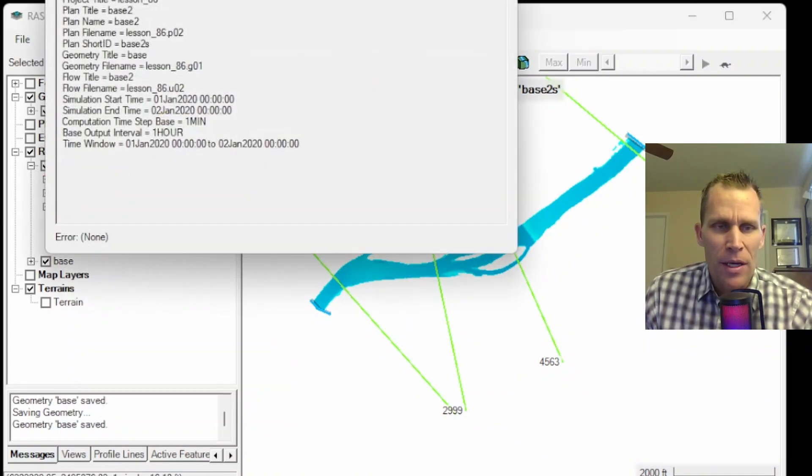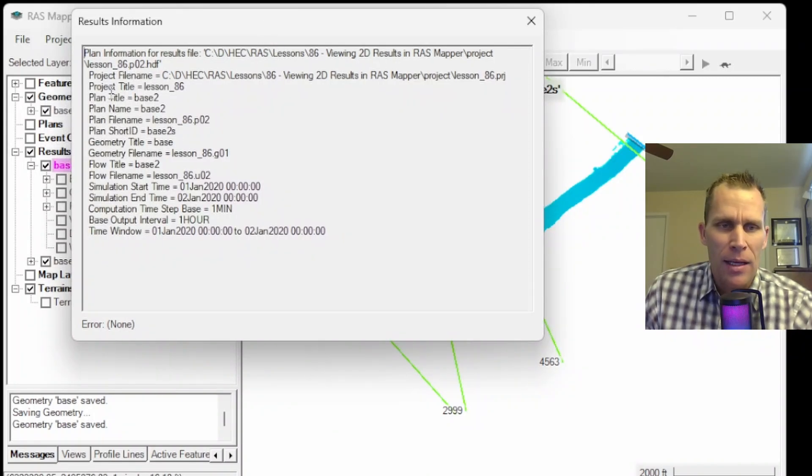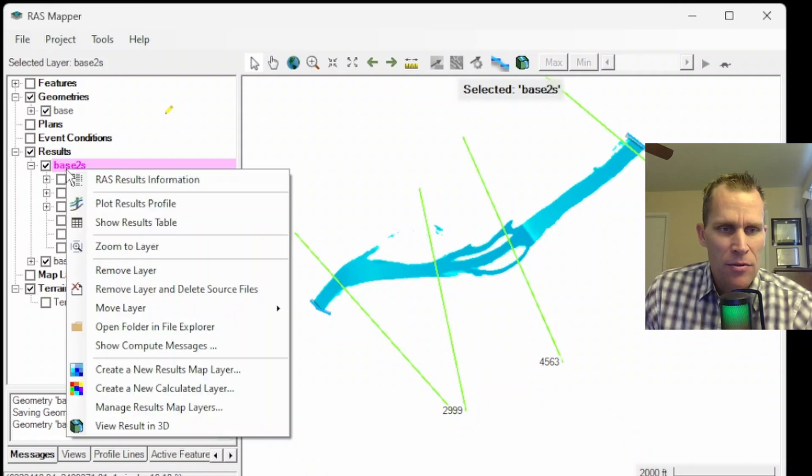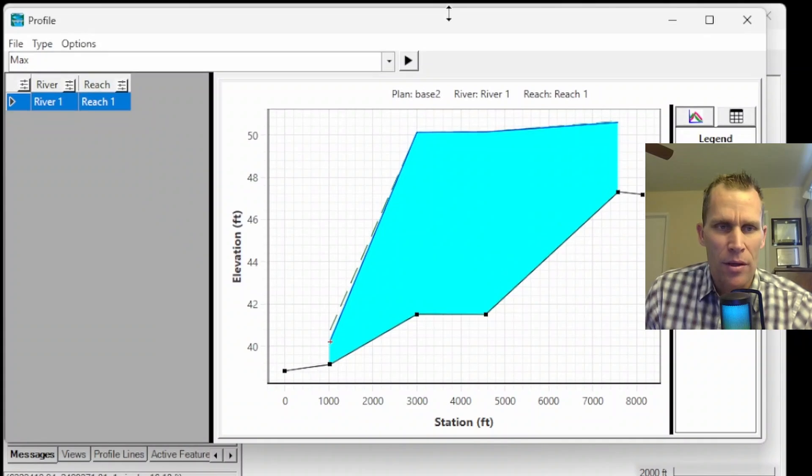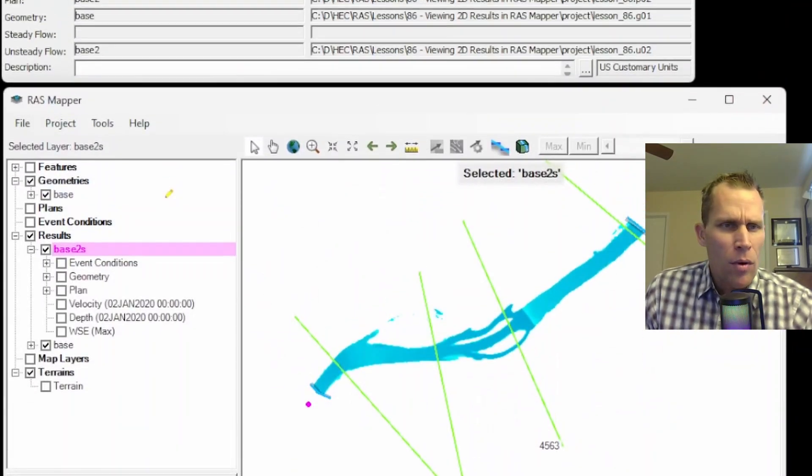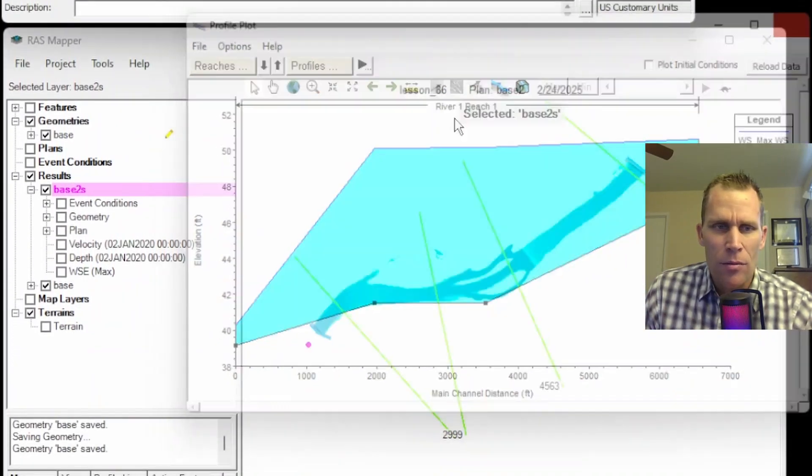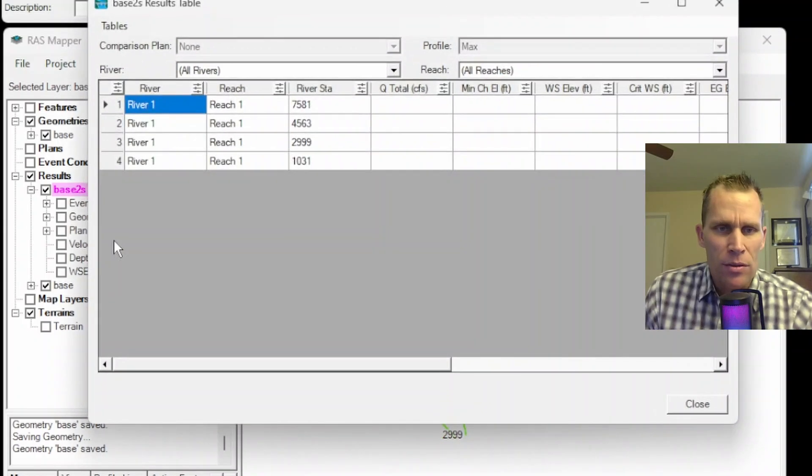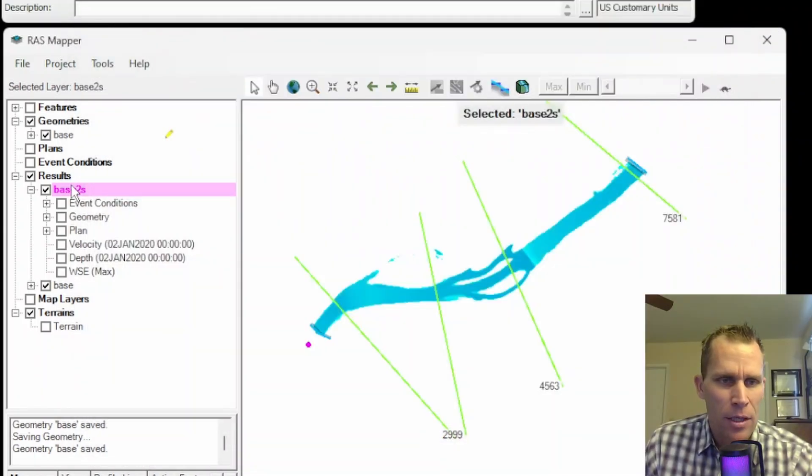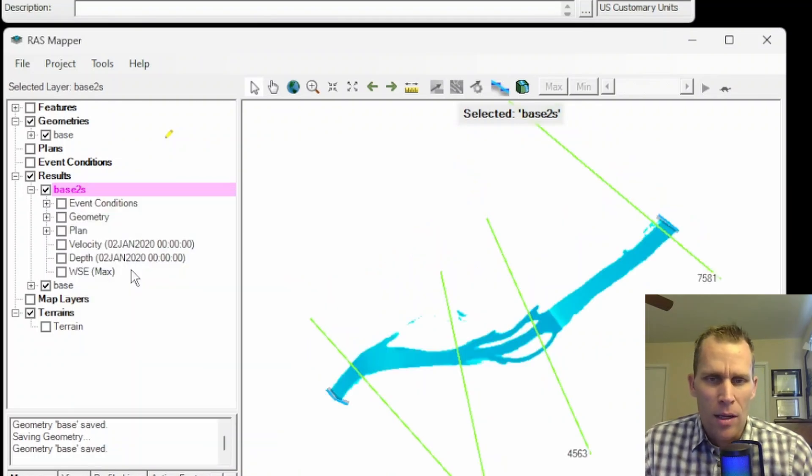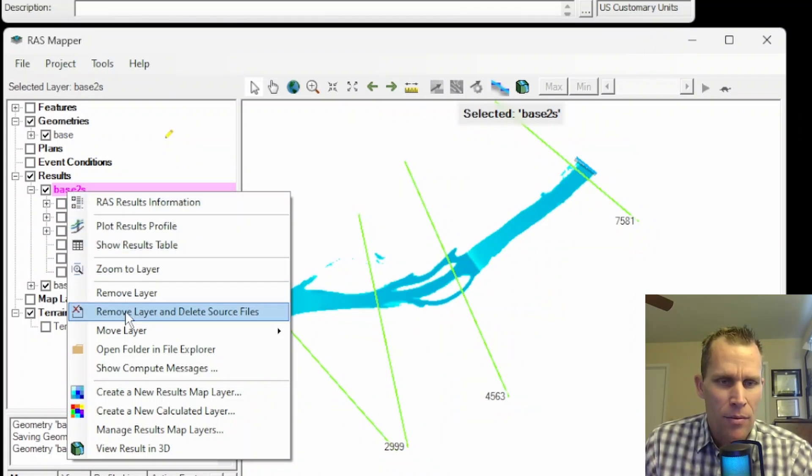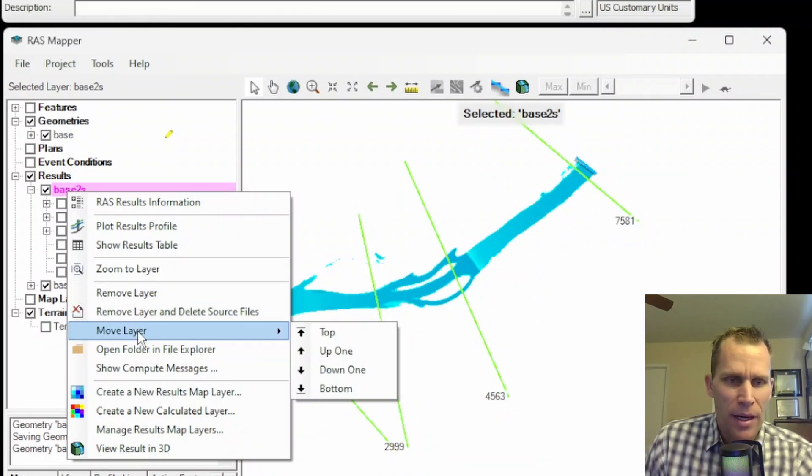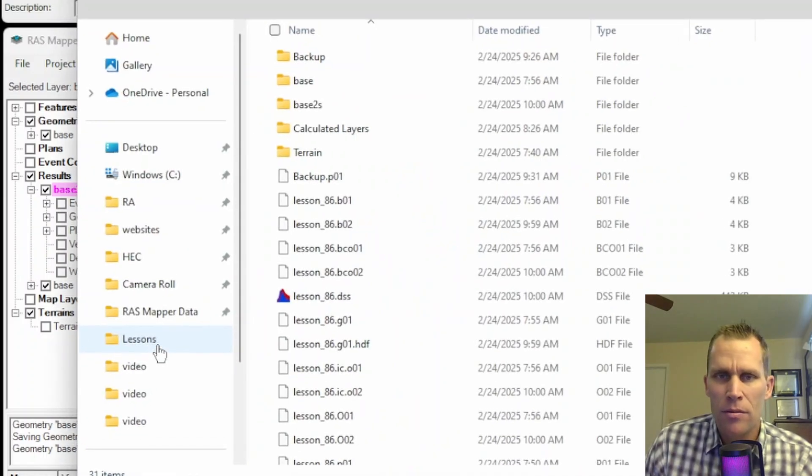If I click on the base 2 plan and right click, I have a number of different options here. For instance, RAS results information gives me information about the simulation: the different files, plan names, geometry file, flow file, simulation information like start and end date time and time interval. Next one down is plotting the results profile. What we see here is the water surface profile, which is not unlike what we could view up here in water surface profiles.